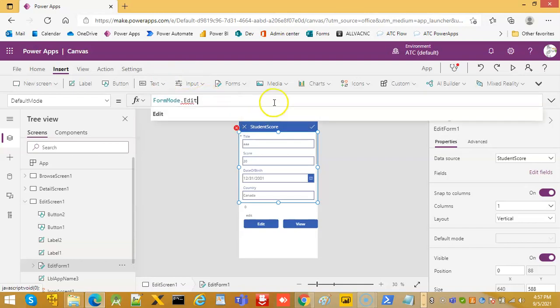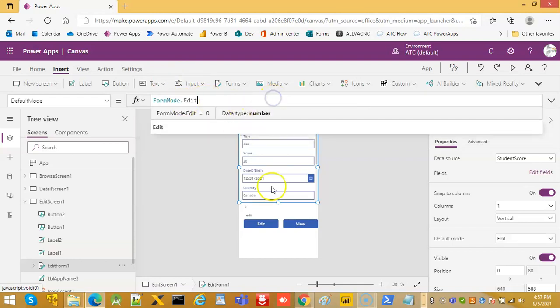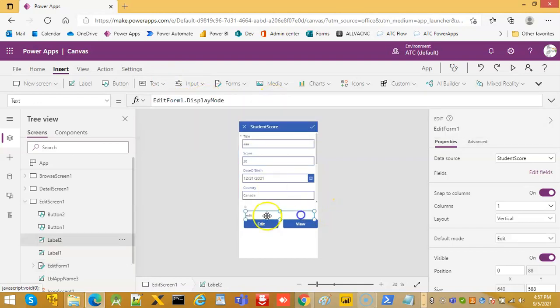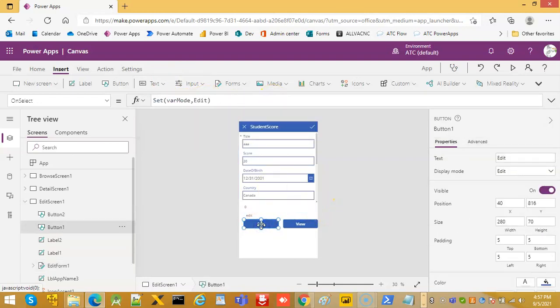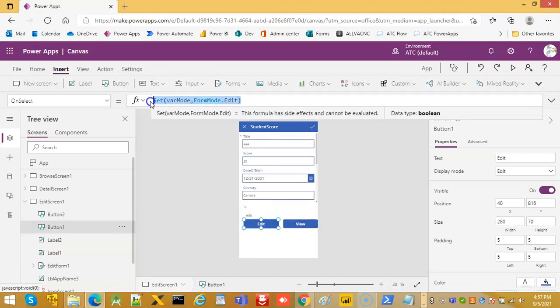So we make it back to how it was. So on edit click instead of setting the variable, you can do is edit form.